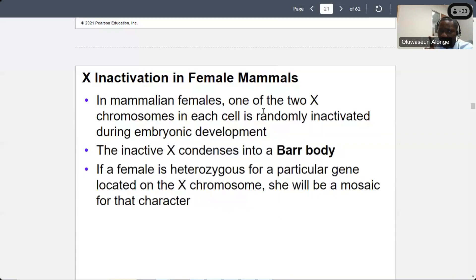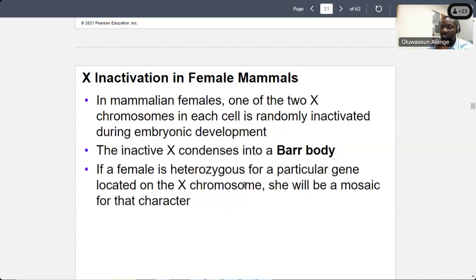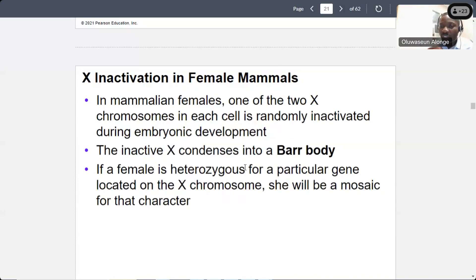One of the two X chromosomes in each cell is randomly inactive while development is going on. The inactive X will condense into what we call Barr bodies. If a female is heterozygous for a particular gene located on the X chromosome, she will become mosaic for that character.